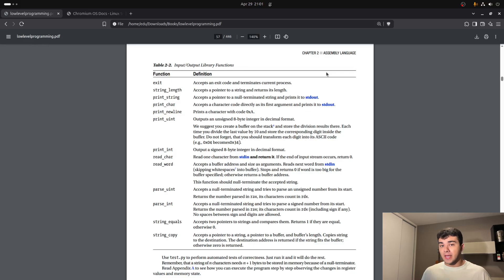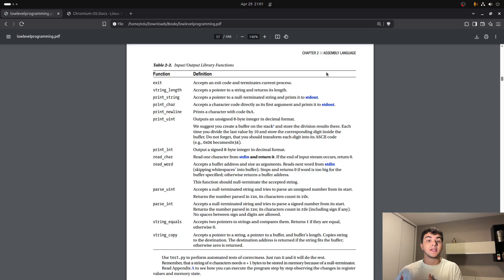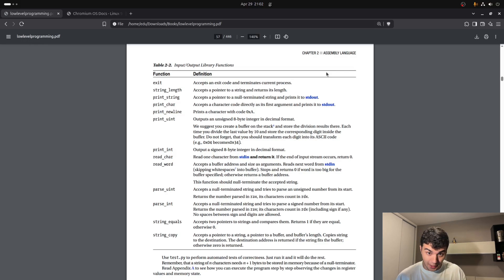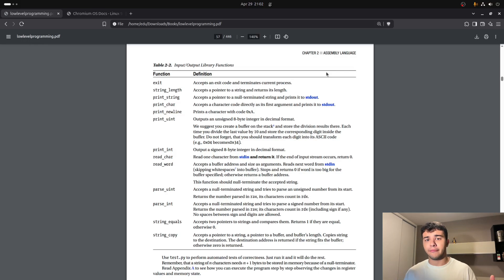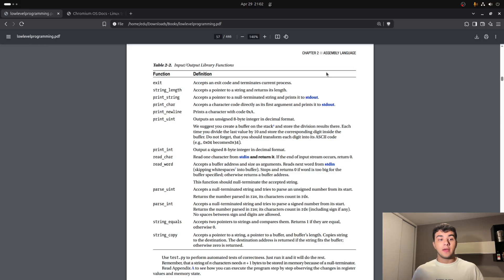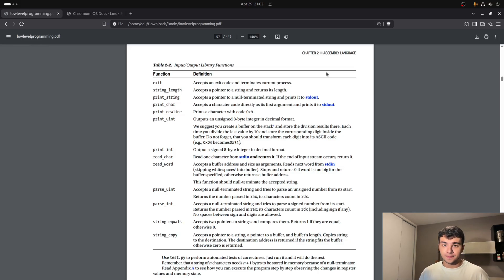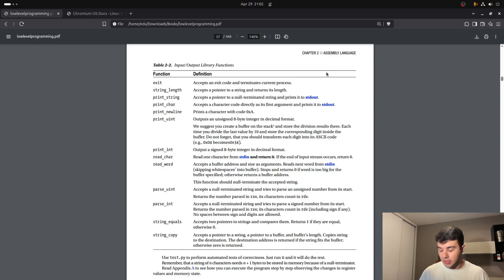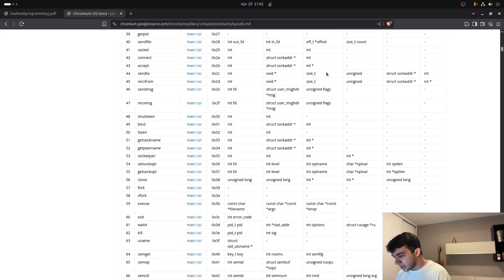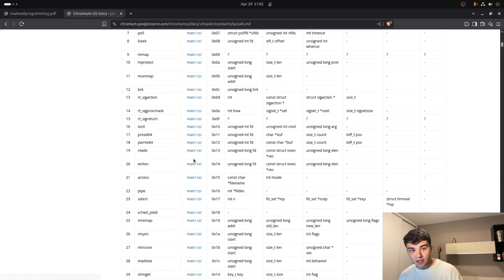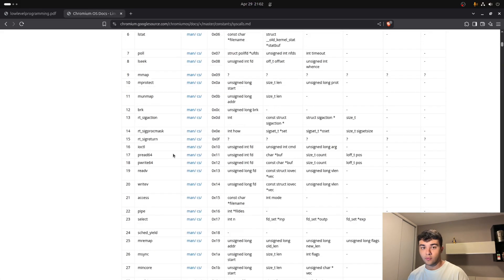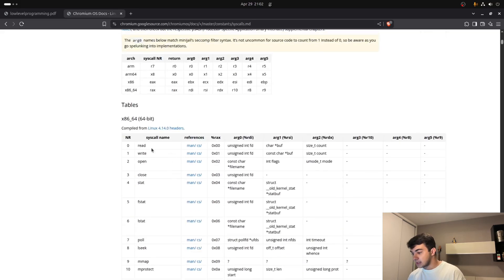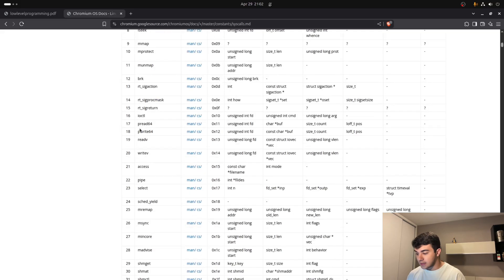So basically, since processes are an abstraction of the operating system, we need to tell the operating system itself that we're terminating that process. And we do that by a system call. So we need a way to execute a system call in assembly. And fortunately, we have a way to do that. This is a system call table for x86 assembly, 64-bit.